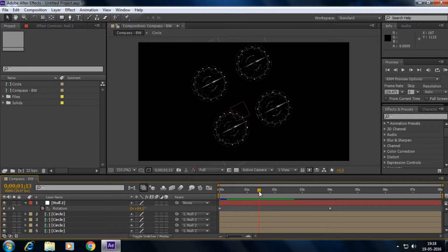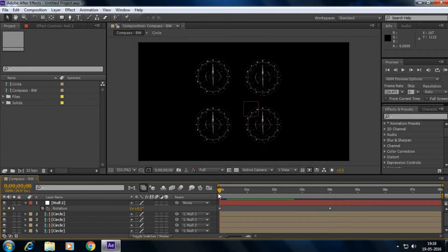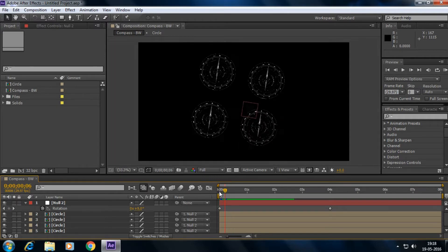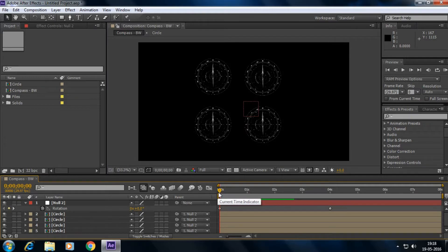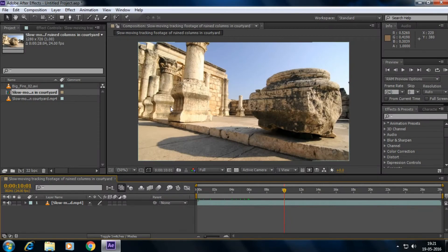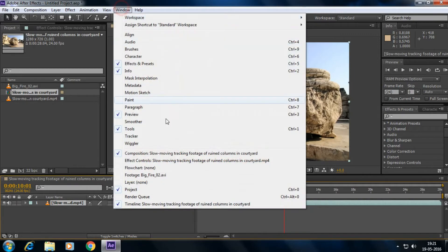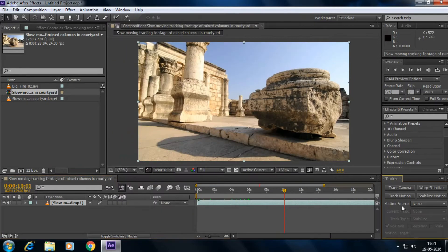Another use of the null object is to track footage. You can export motion tracking data to a null object. To do that, go to Window > Tracker, then click Track Motion.